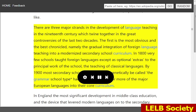There are three major strands in the development of language teaching in the 19th century which twine together in the great controversies of the last two decades. The first is the most obvious and the best chronicled — namely the gradual integration of foreign language teaching into a modernized secondary school curriculum. In 1800, very few schools taught foreign languages except as optional extras to the principal work of the school, the teaching of classical languages. By 1900, most secondary schools of the grammar school type had incorporated one or more of the major European languages into their core curriculum.